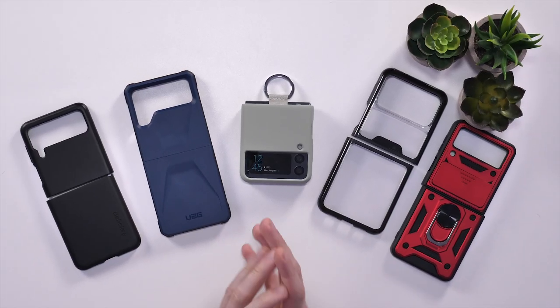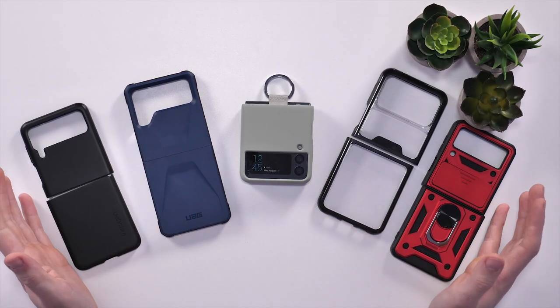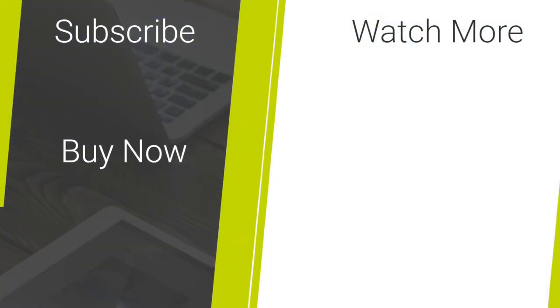Anyway, that's my roundup of these cases. To buy any of these, please check the links in the description below. And if you've enjoyed this video, please like and subscribe.